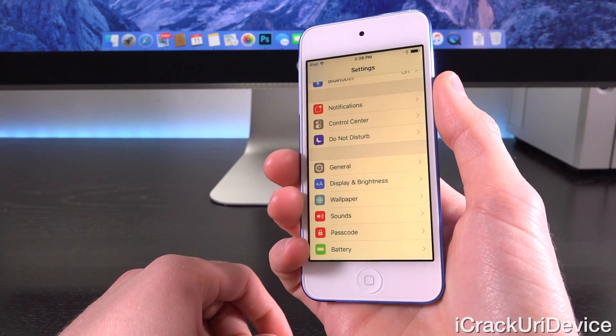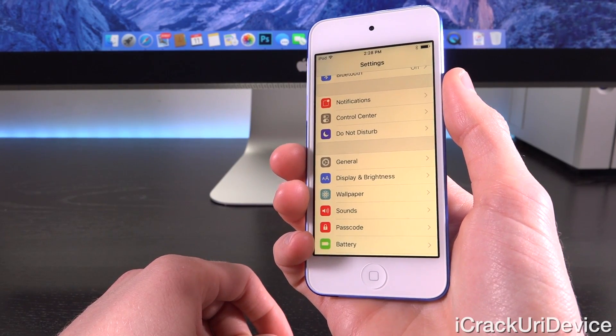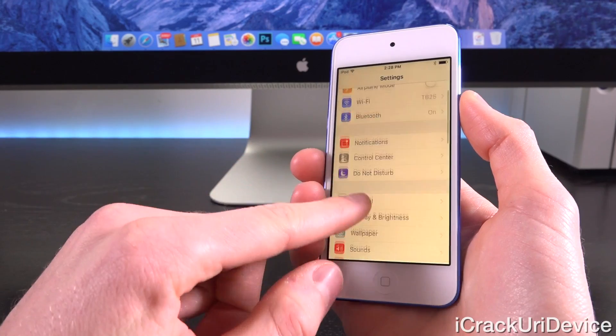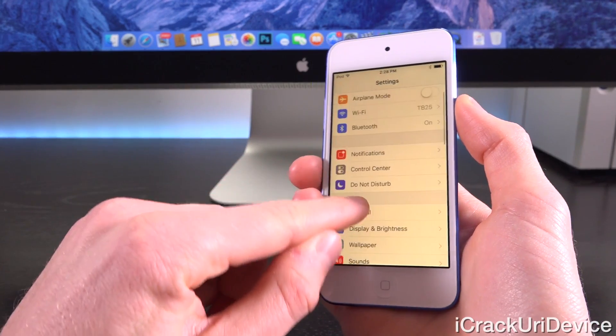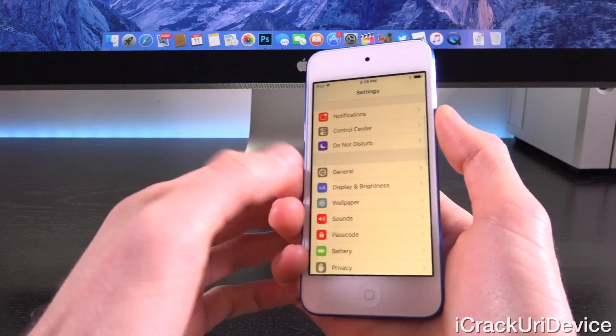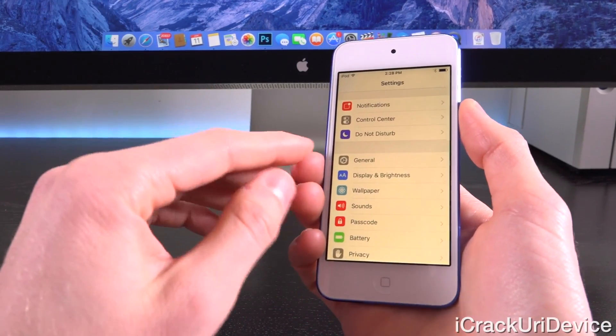For those of you who don't know, Flux is a jailbreak tweak that modifies the color warmth of your device's display at night, so it's easier on the eyes. Before we get into this,